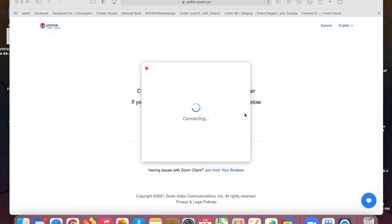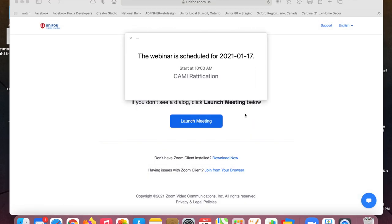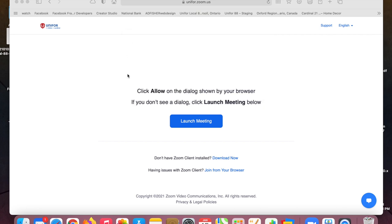So you're going to click allow and then it's not going to let me in because it hasn't started. It doesn't start till 10 a.m. tomorrow but you'll notice the link to download the Zoom client is right here. That's pretty easy to find.